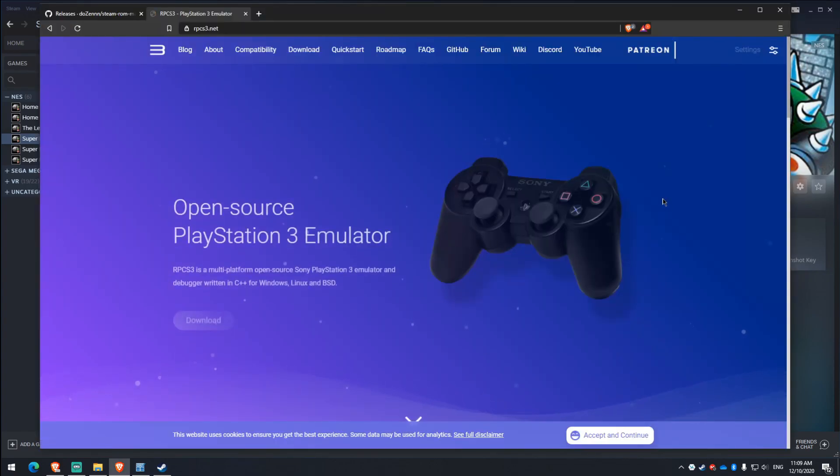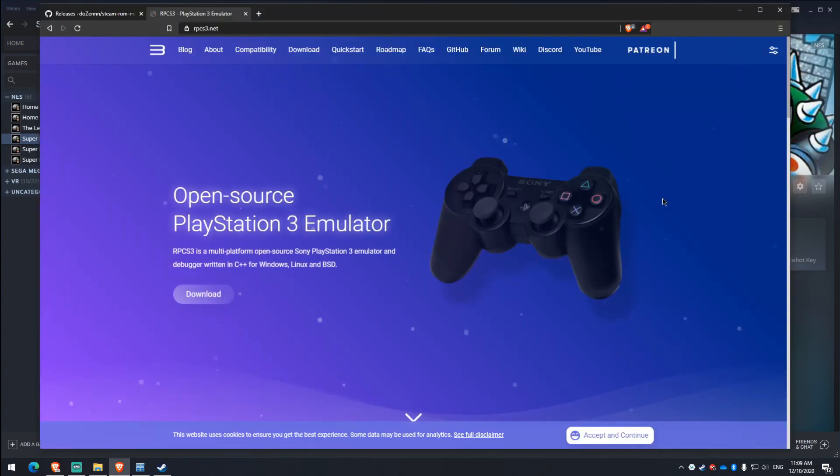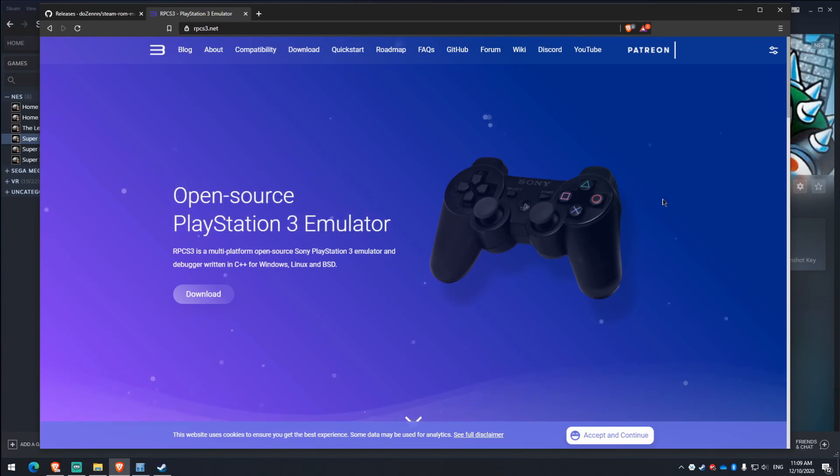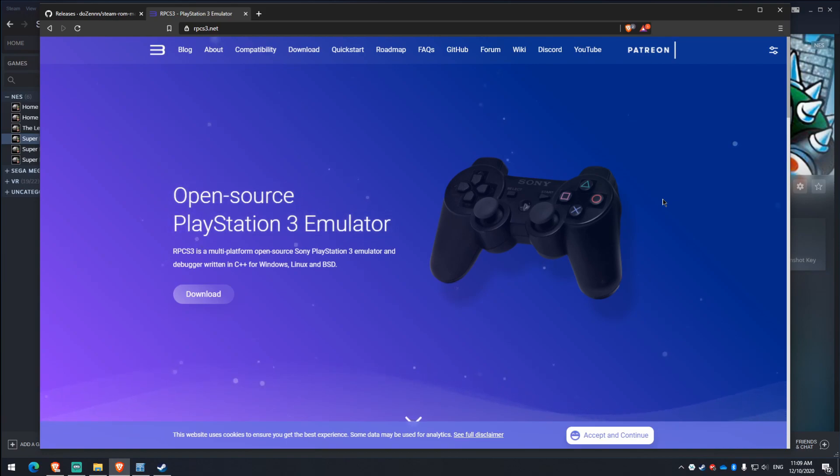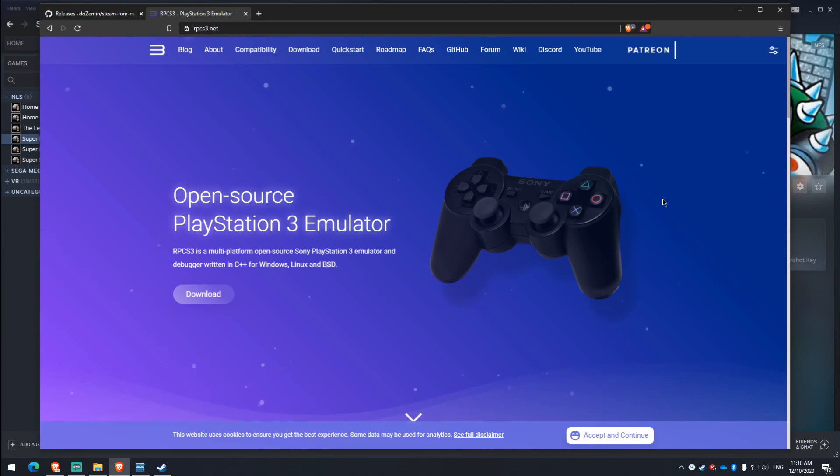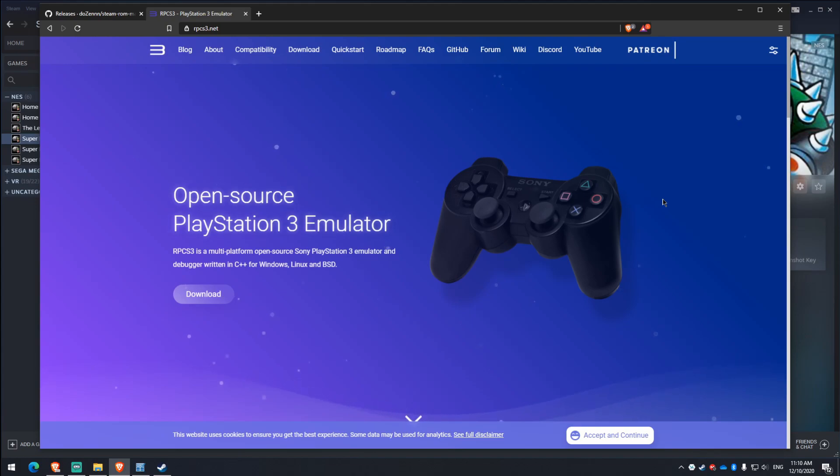Now one last thing to note is that if you are using the emulator RPCS3 that I'm showing here right now, I have not had much luck with this in terms of importing it into my Steam library. Like it'll just get named the region codes for the games instead of the actual names of the games and stuff. So I don't know what's going on there.